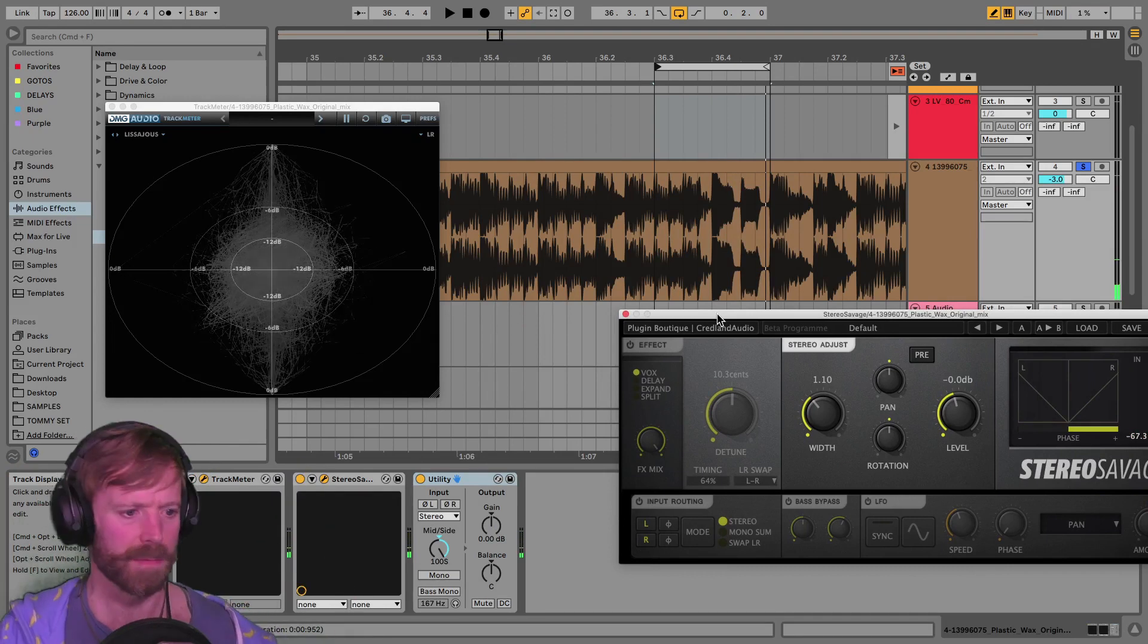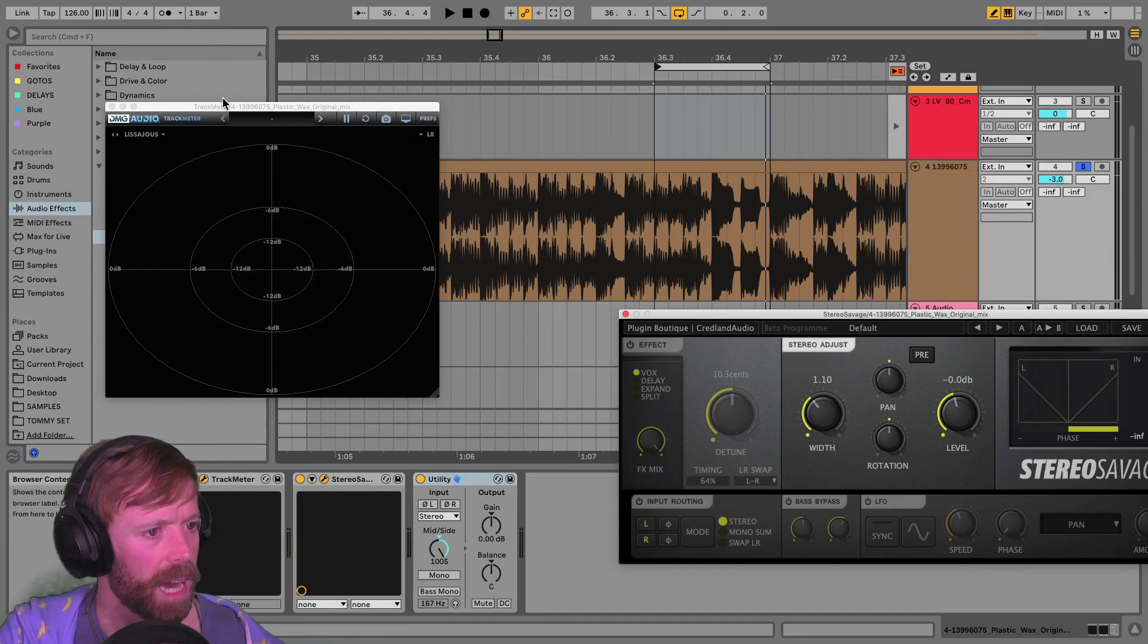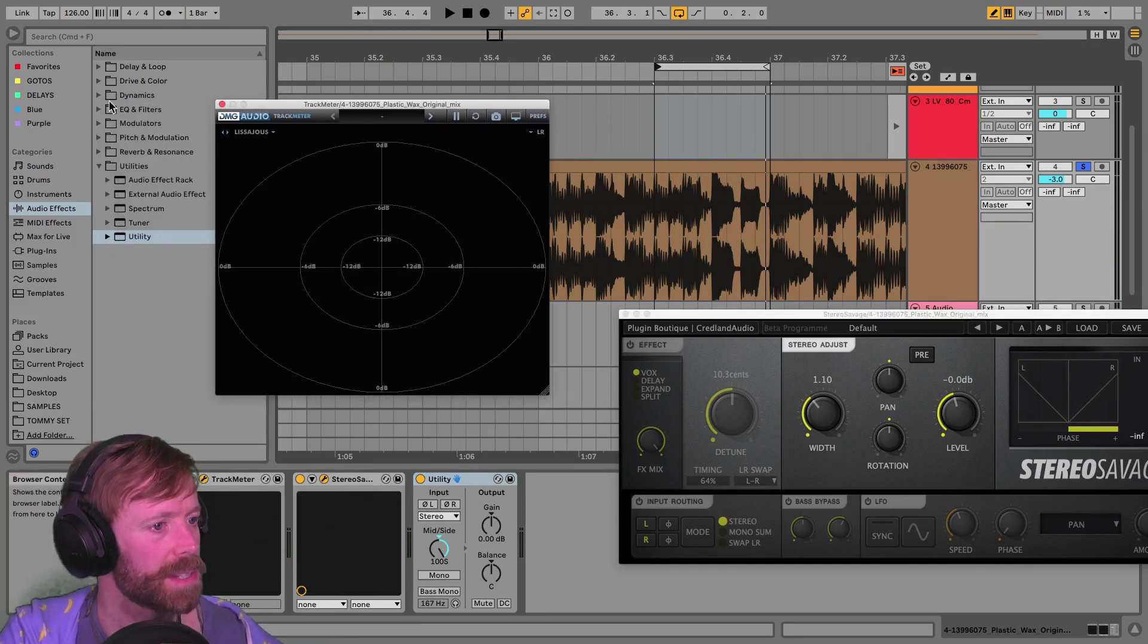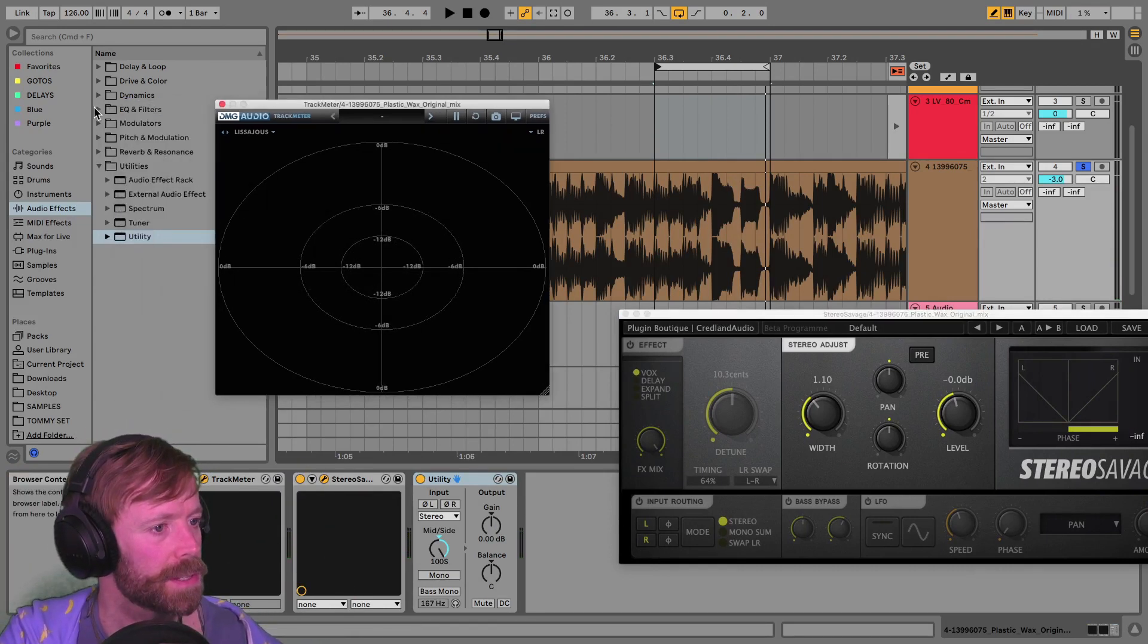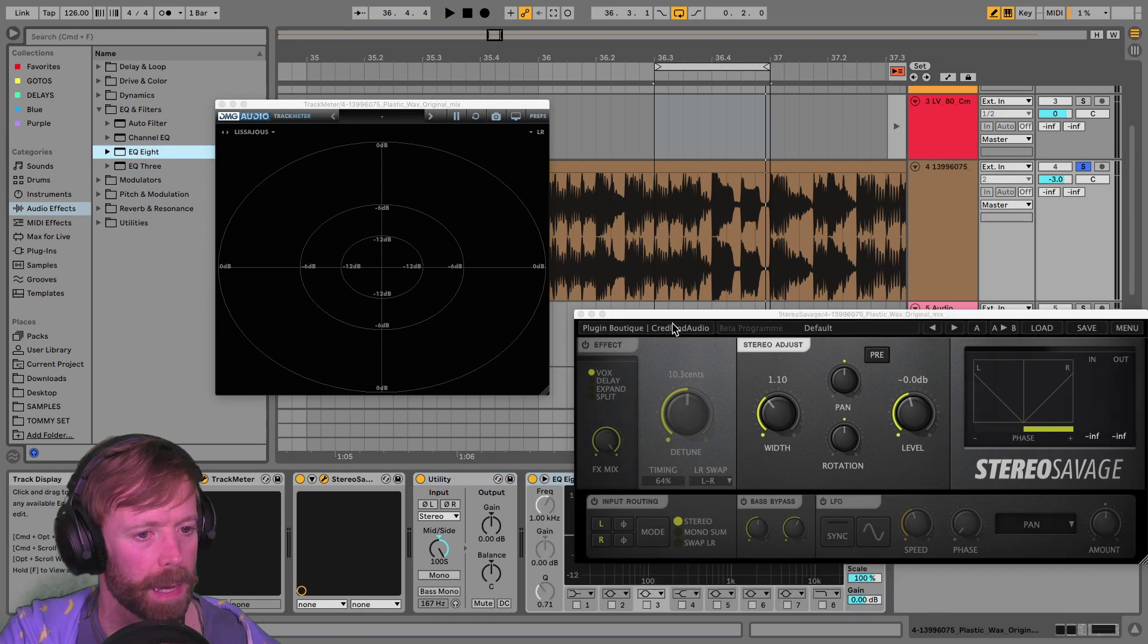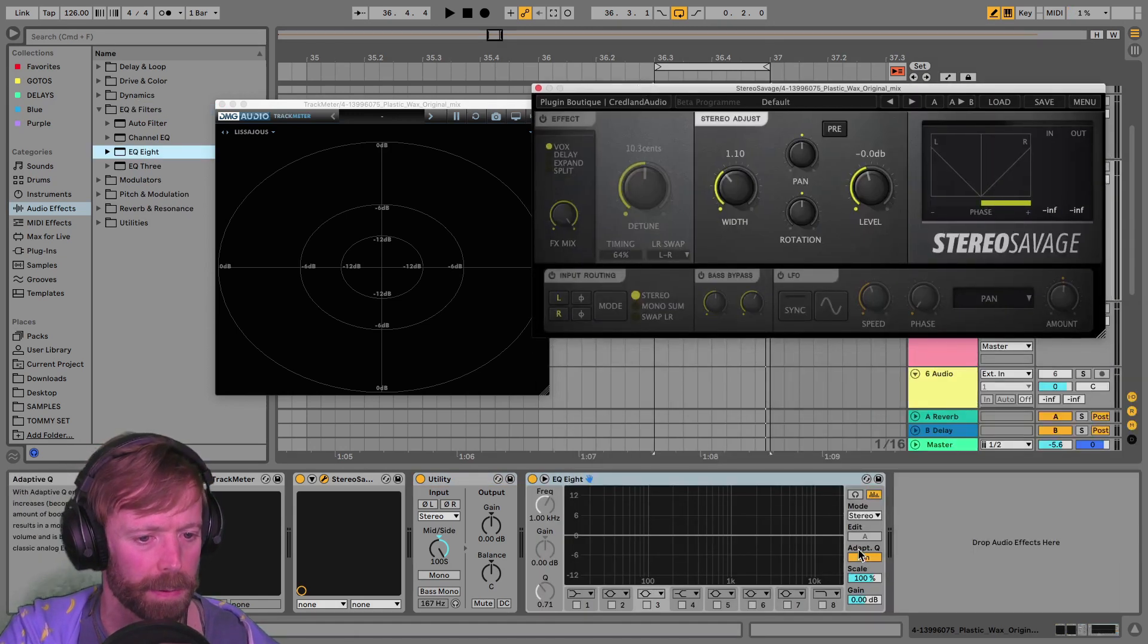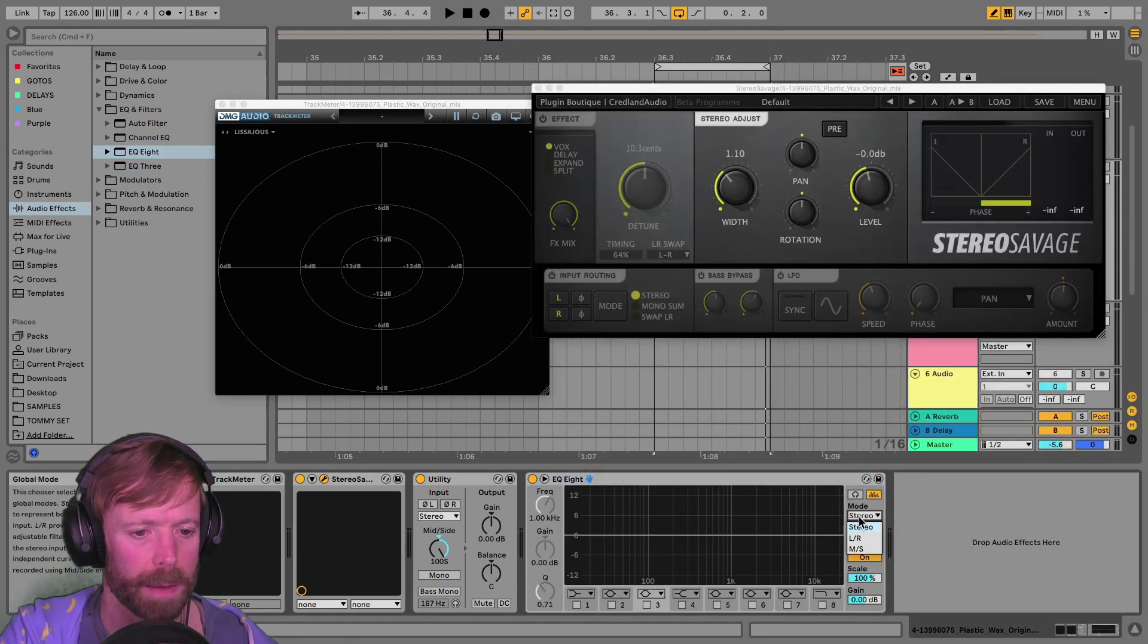Especially that one at the end there. Tons of side information with that one. And the other thing you can do, obviously we didn't show this yet. Oh yeah, we did it on the previous sound, didn't we?